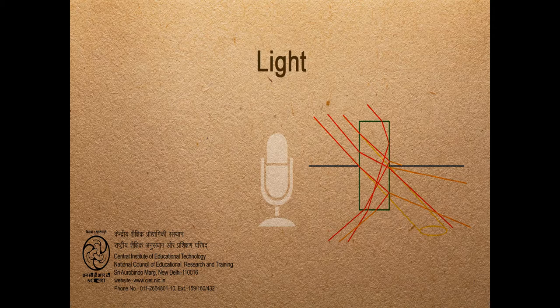We say sun is a source of light. Yes, a source of light. Stars, too are source of light. Yes, source of light.